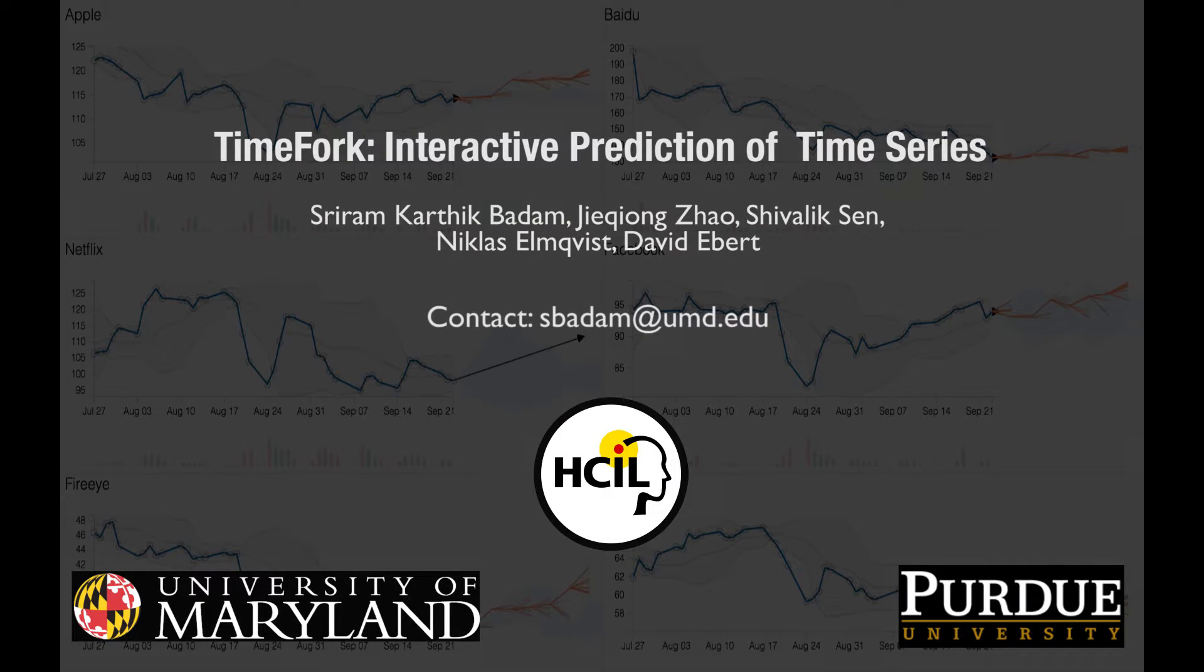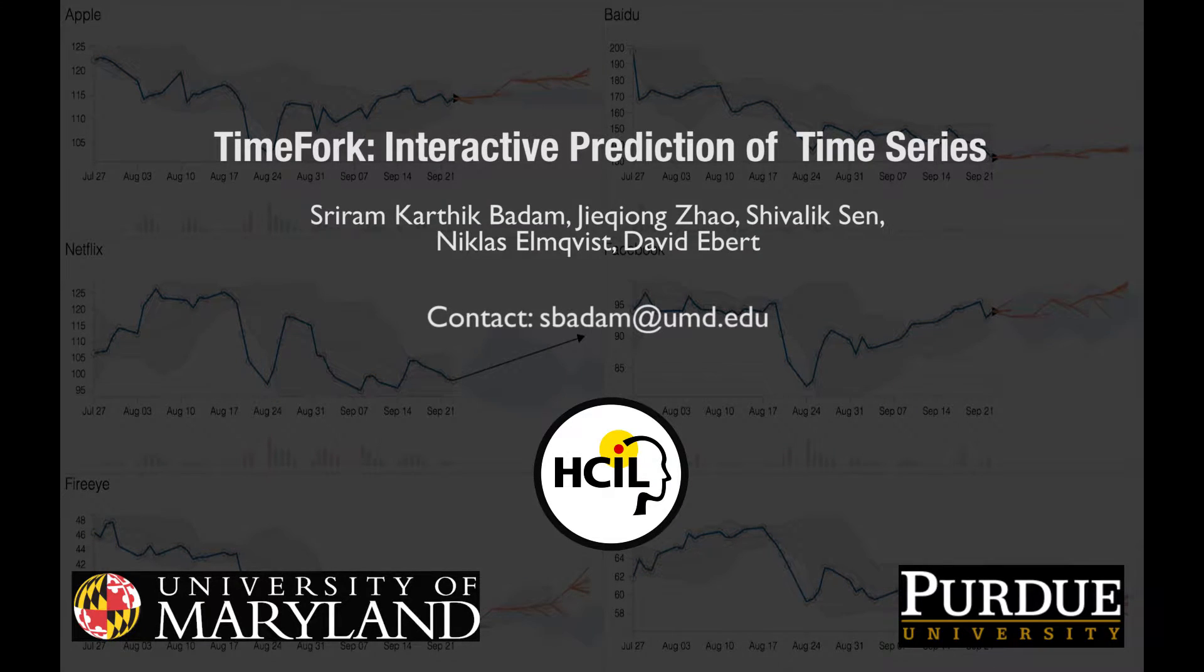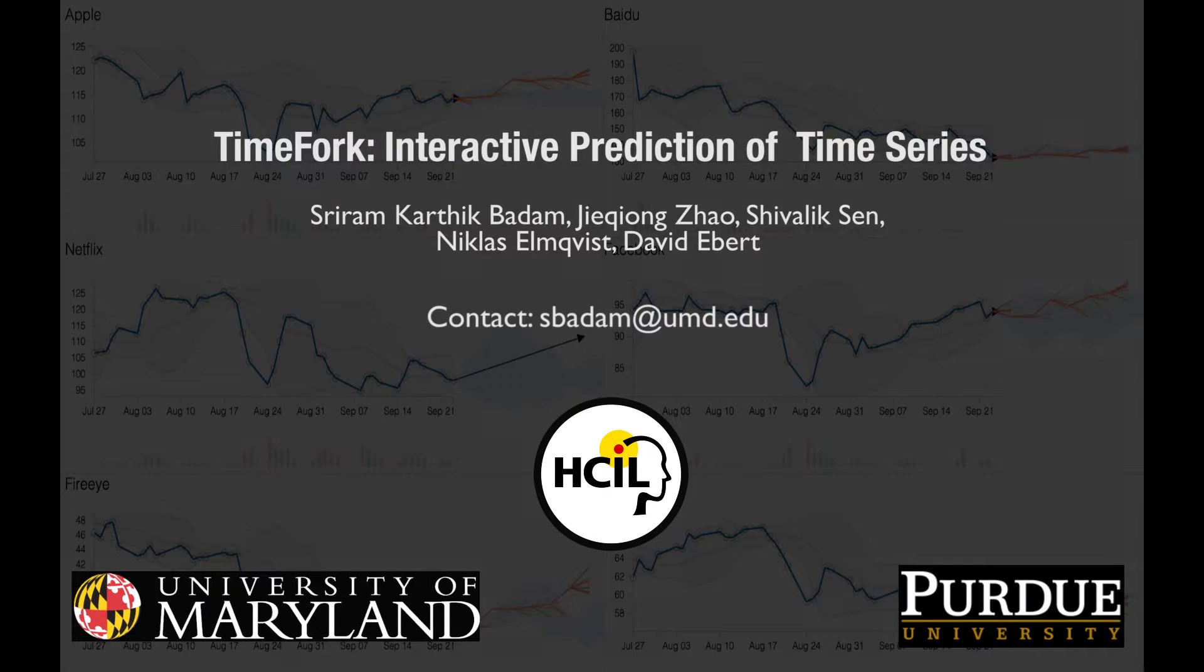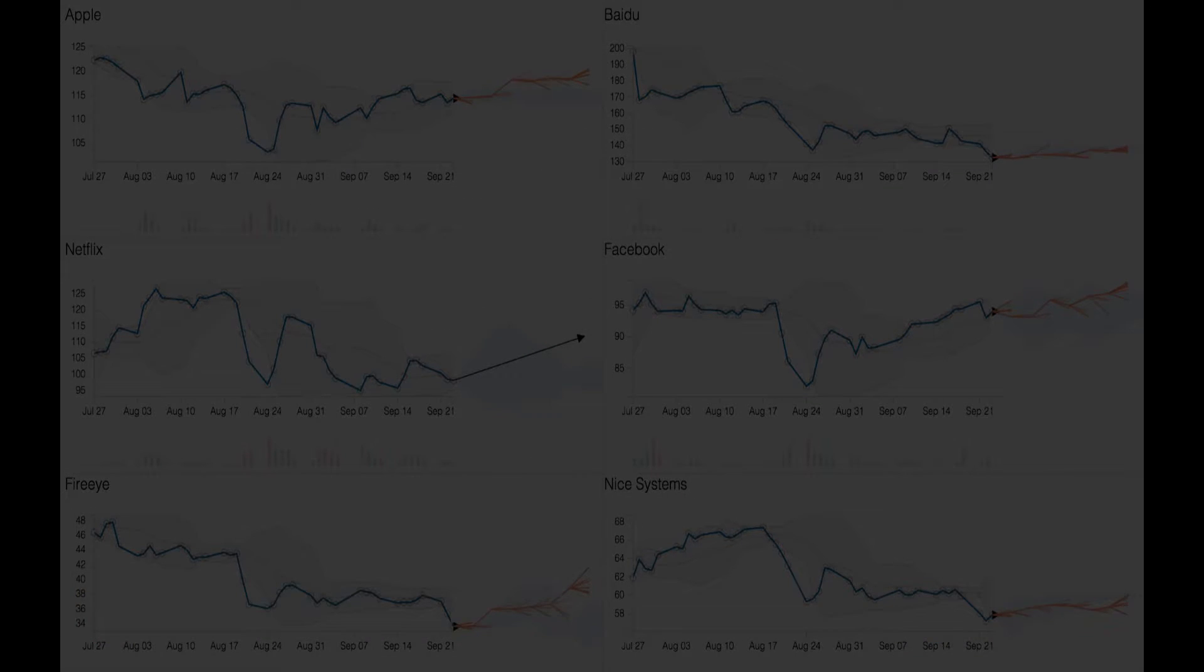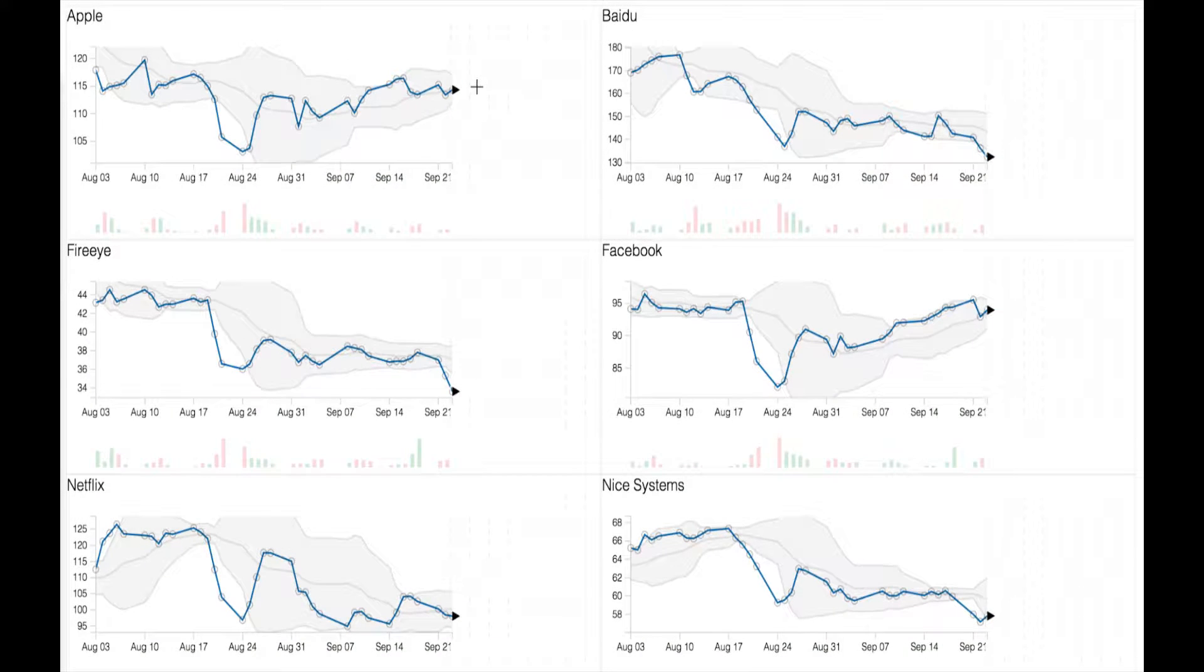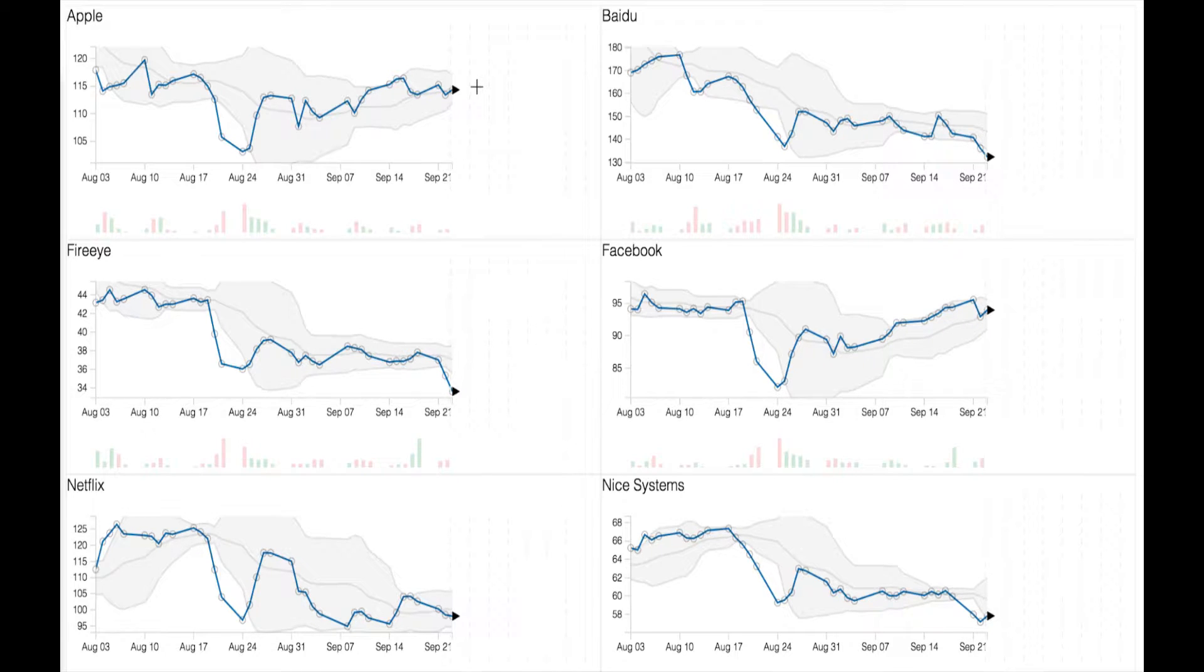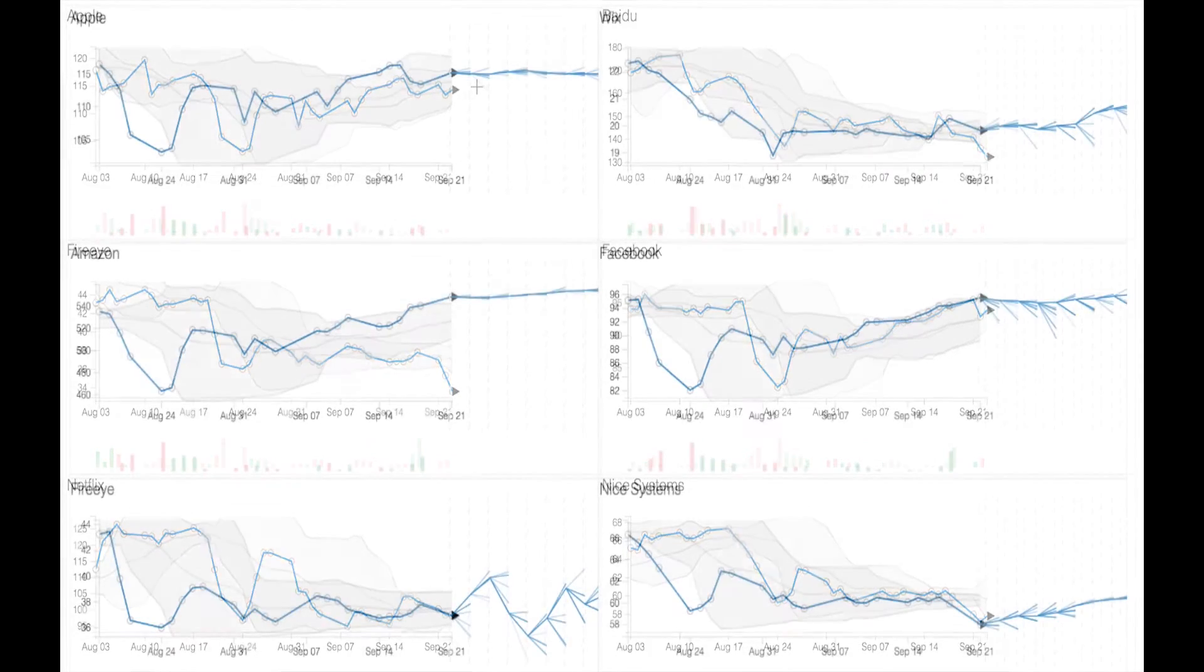In this paper, we present an interactive prediction technique called TimeFork for visually predicting the future of time series data. We target multivariate datasets such as stock market data, weather data, and healthcare data that contain multiple time-dependent variables changing simultaneously.